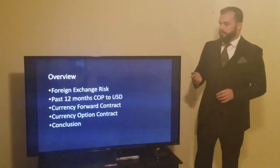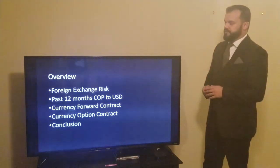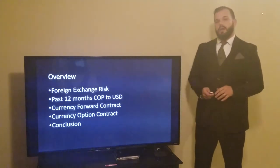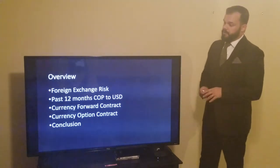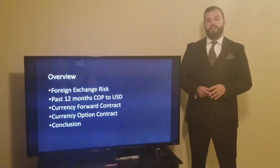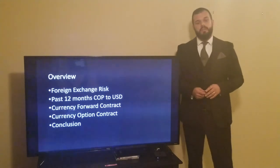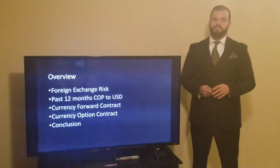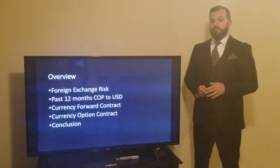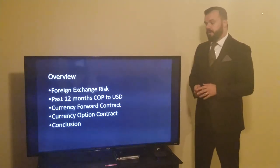Today I want to go over the different foreign exchange risks that occur when we have suppliers in other countries. I also want to talk about the recent 12 months of the Colombian peso versus the United States dollar. Then I'll be talking about the different hedging options, the first being the forward contract, the next the options contract, and then I'll discuss my conclusion.